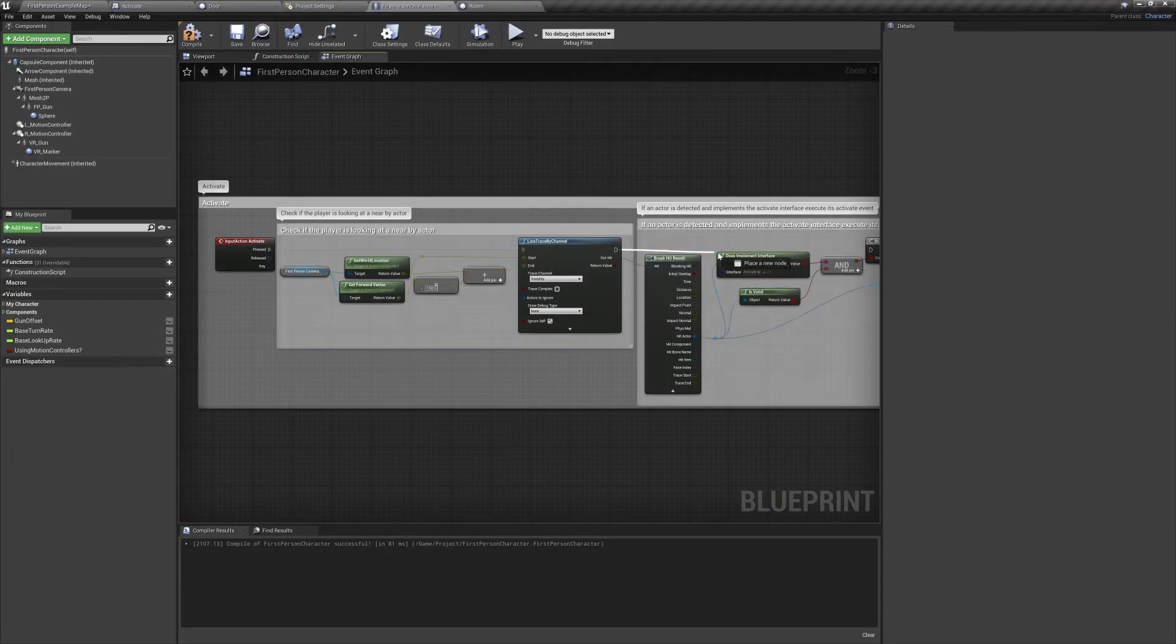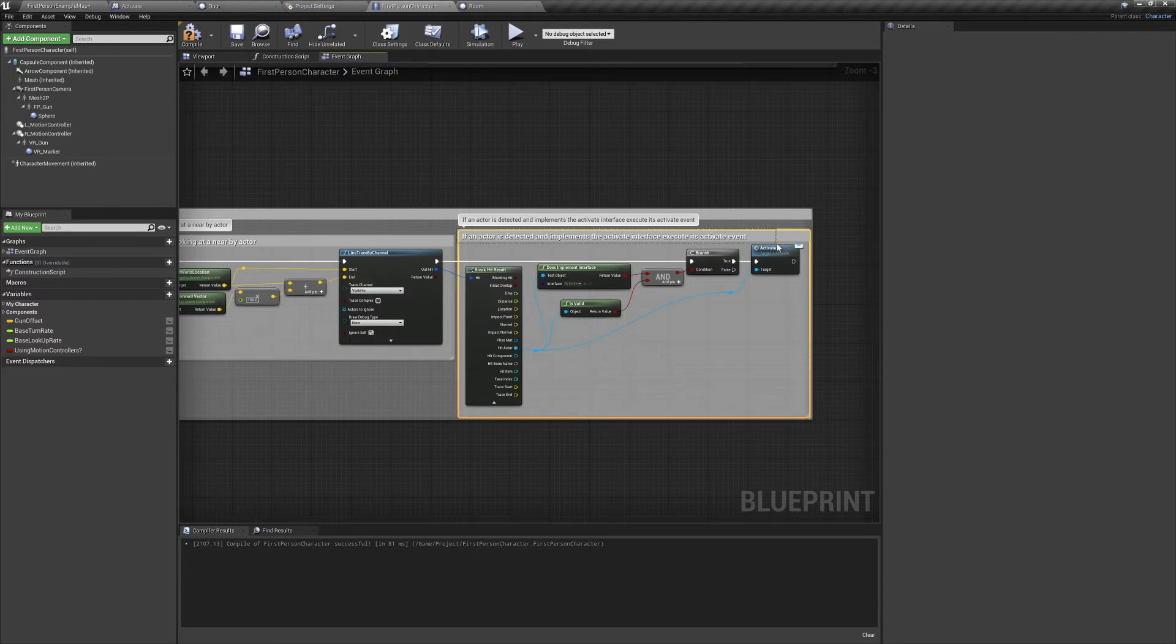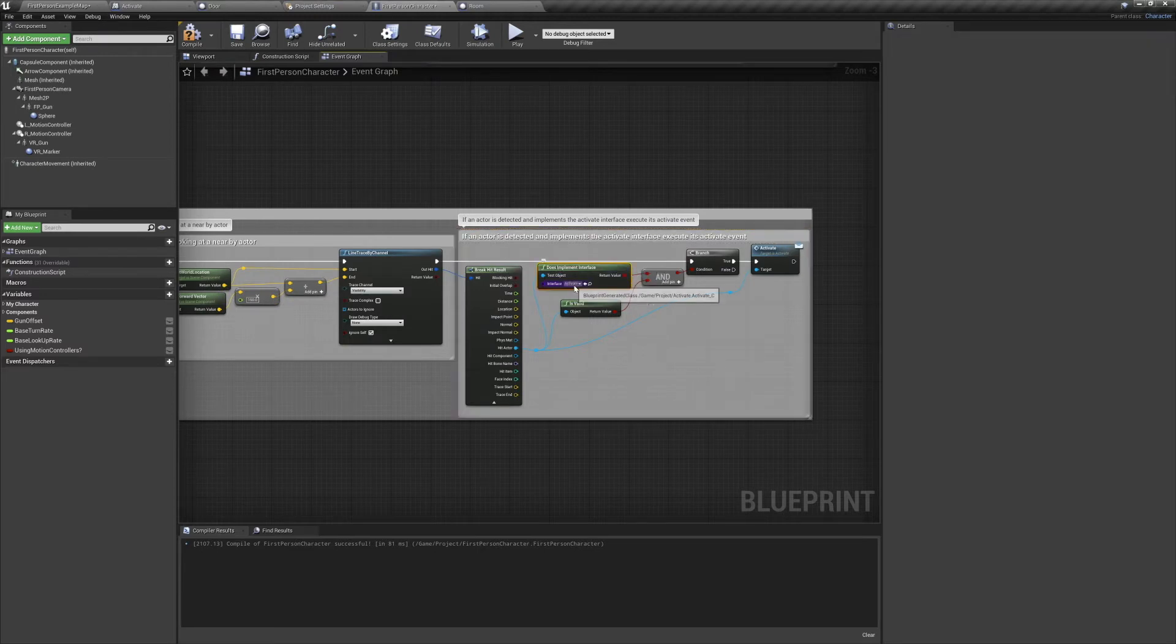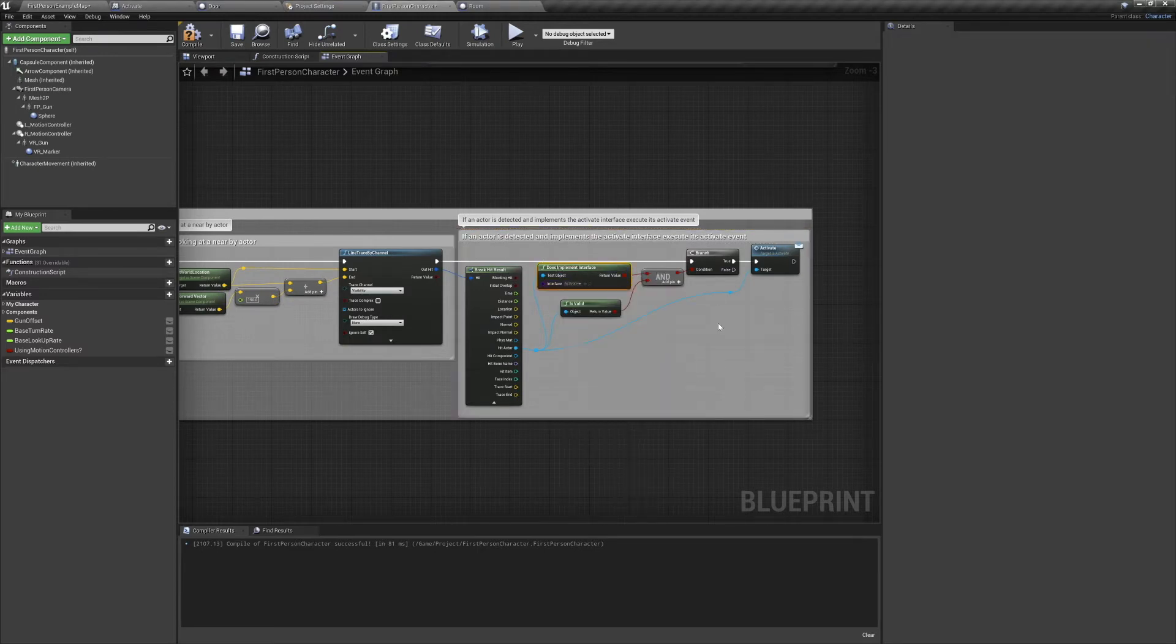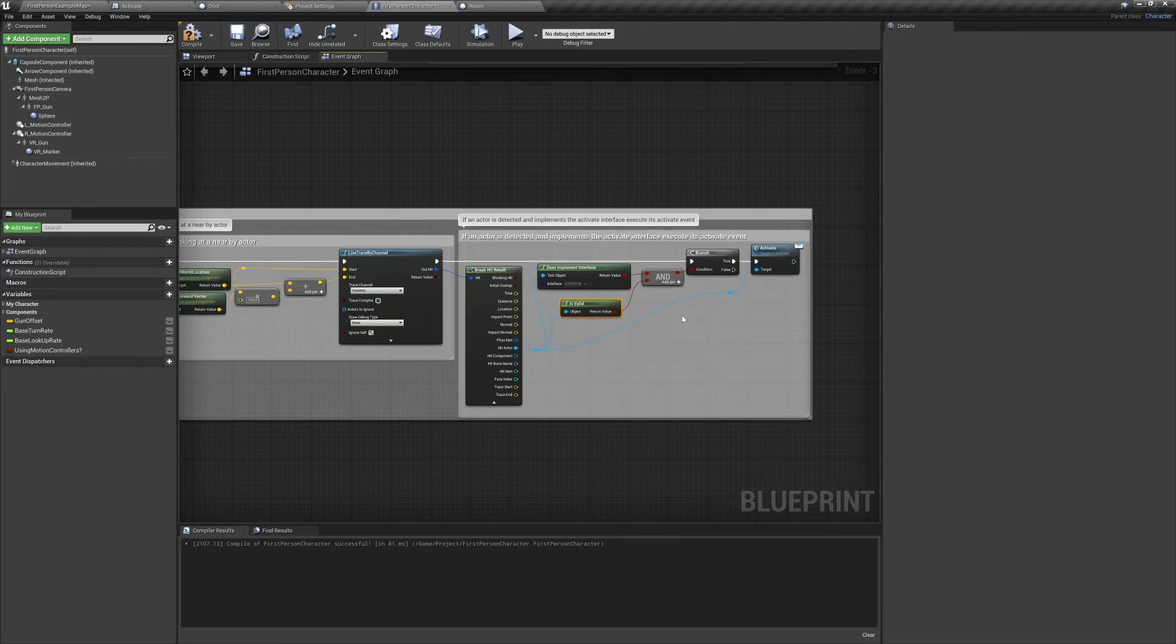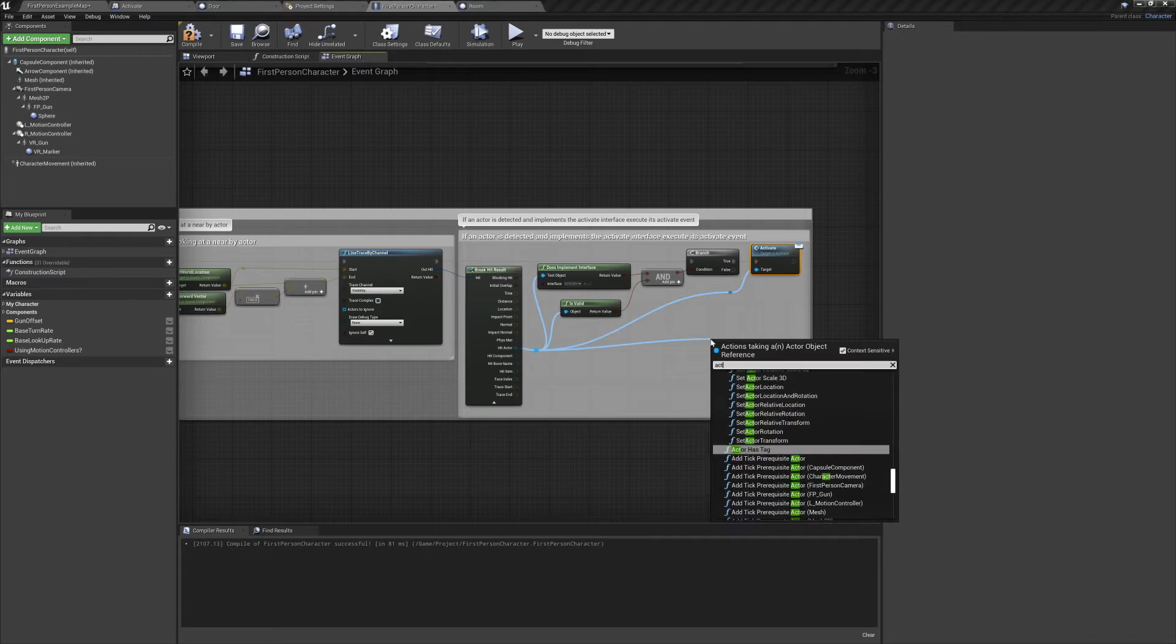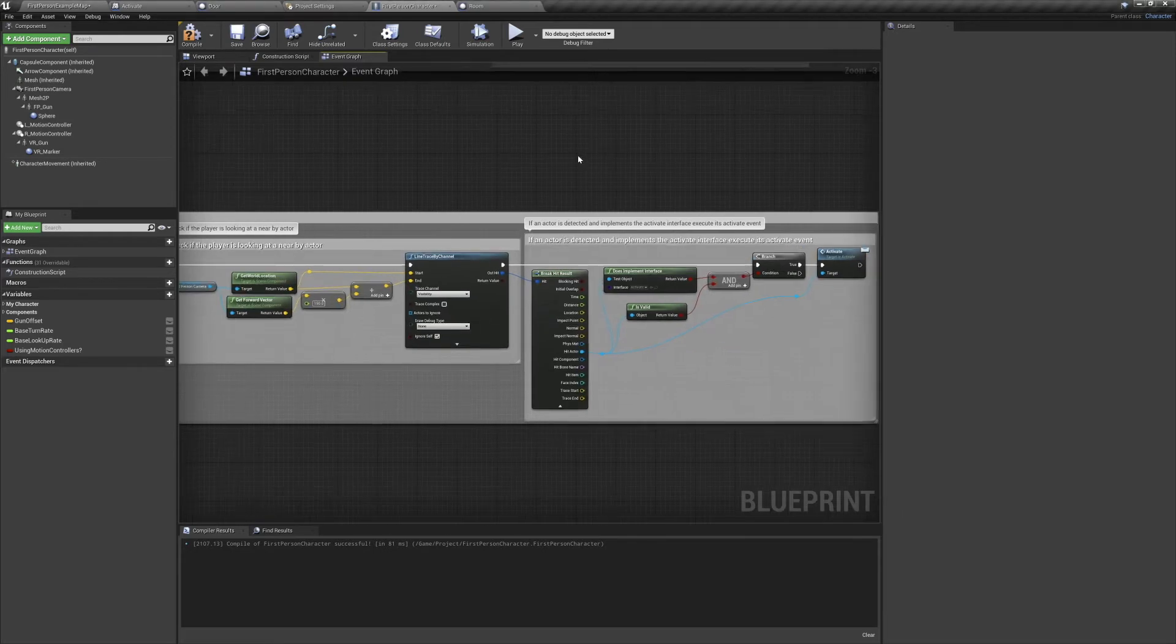And in our case, we're going to be checking if the actor hit implements the Activate interface. We're also going to check that the actor is valid. It's a good habit to check that other things are valid anytime you plan on interacting with them. If both of these results are true, we're going to take the actor and we're going to send it an Activate message. This will trigger the Activate event from our Blueprint interface.